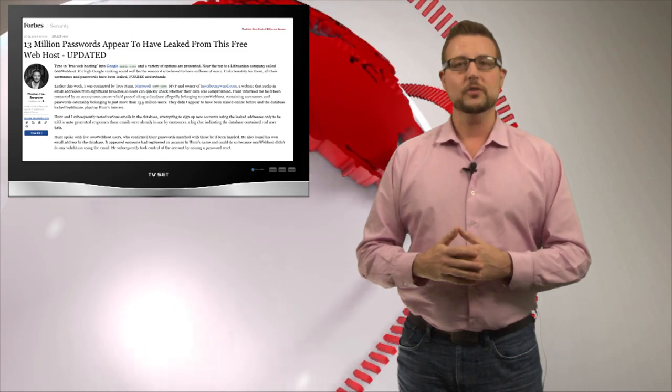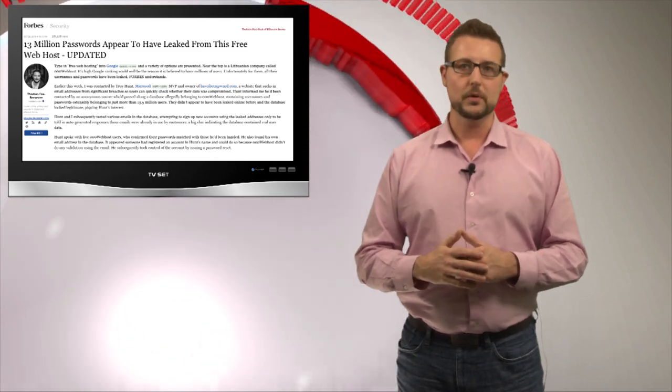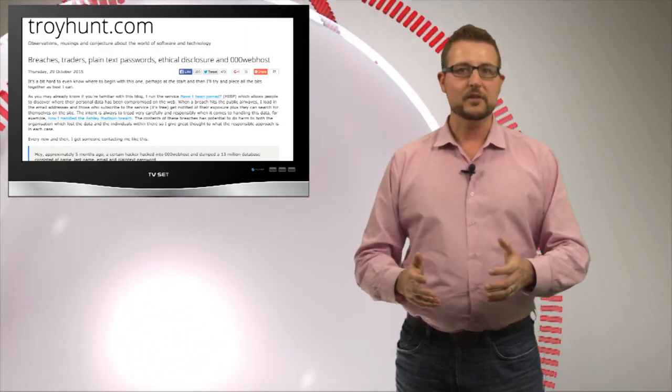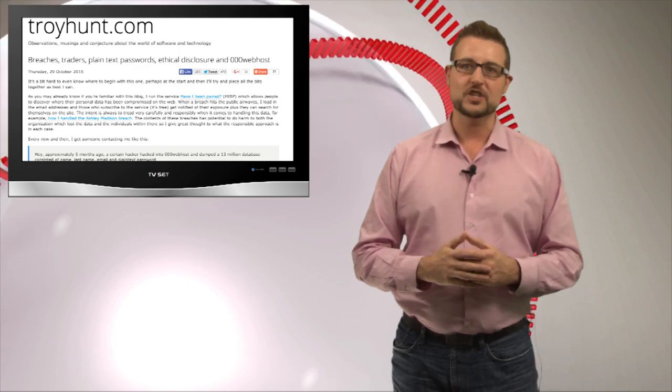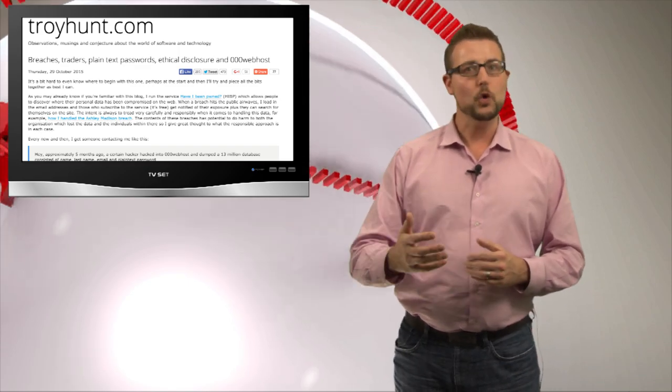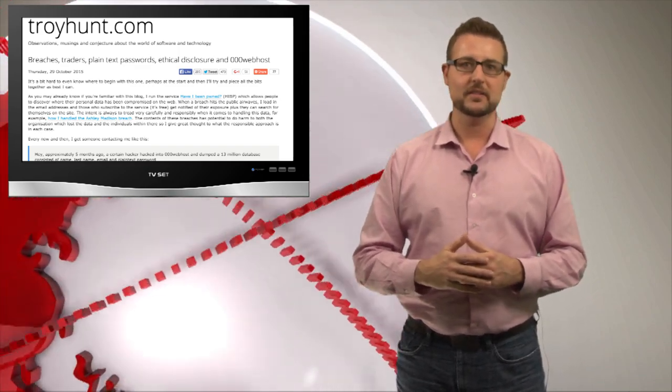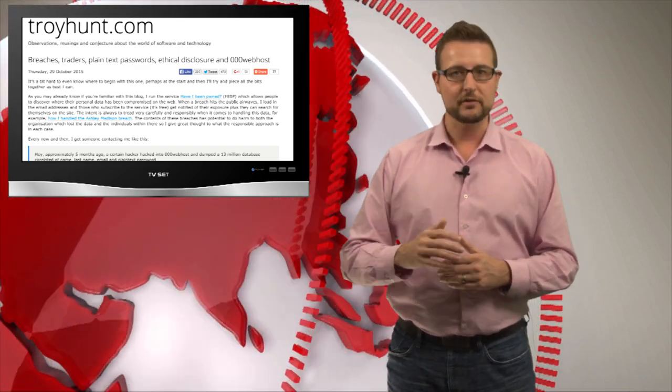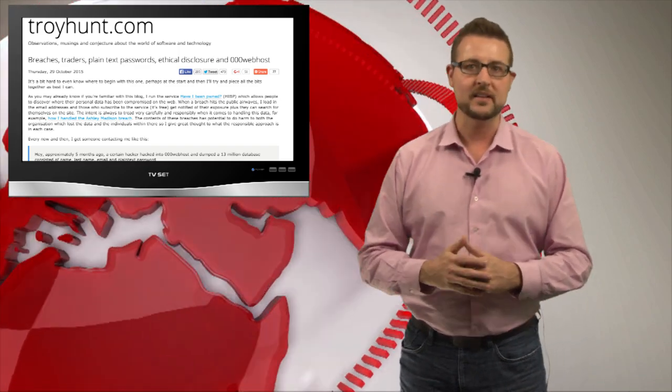According to a blog post on the Troy Hunt blog, this company suffered a data breach and stolen data has been sitting on the underground for many months.